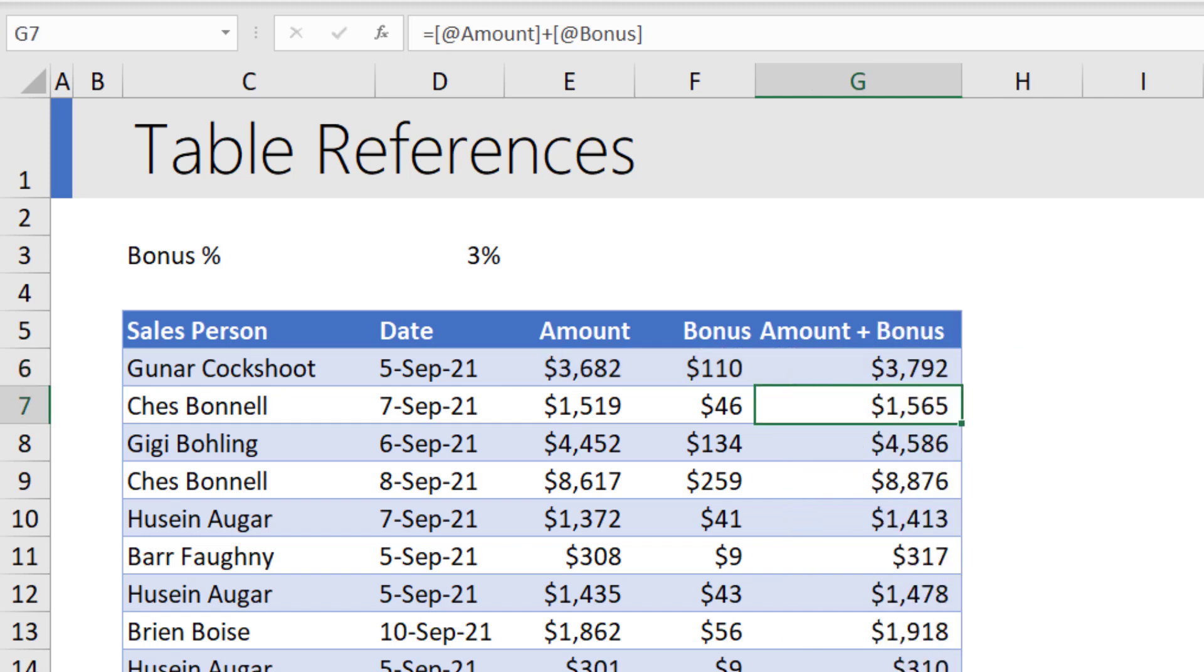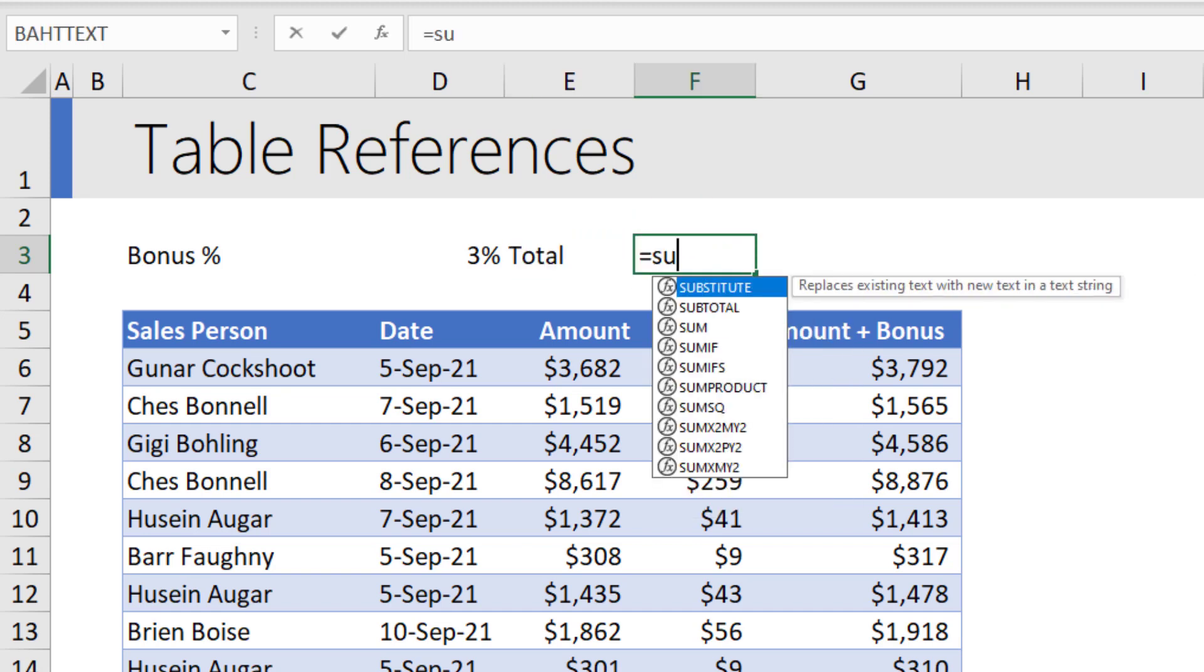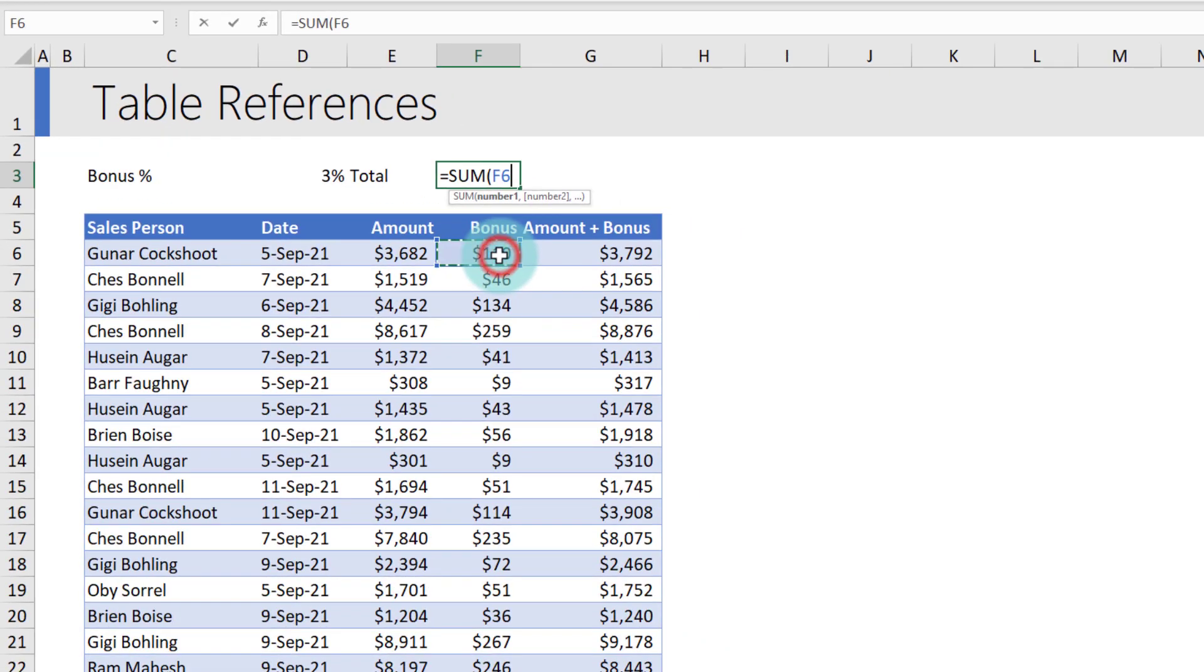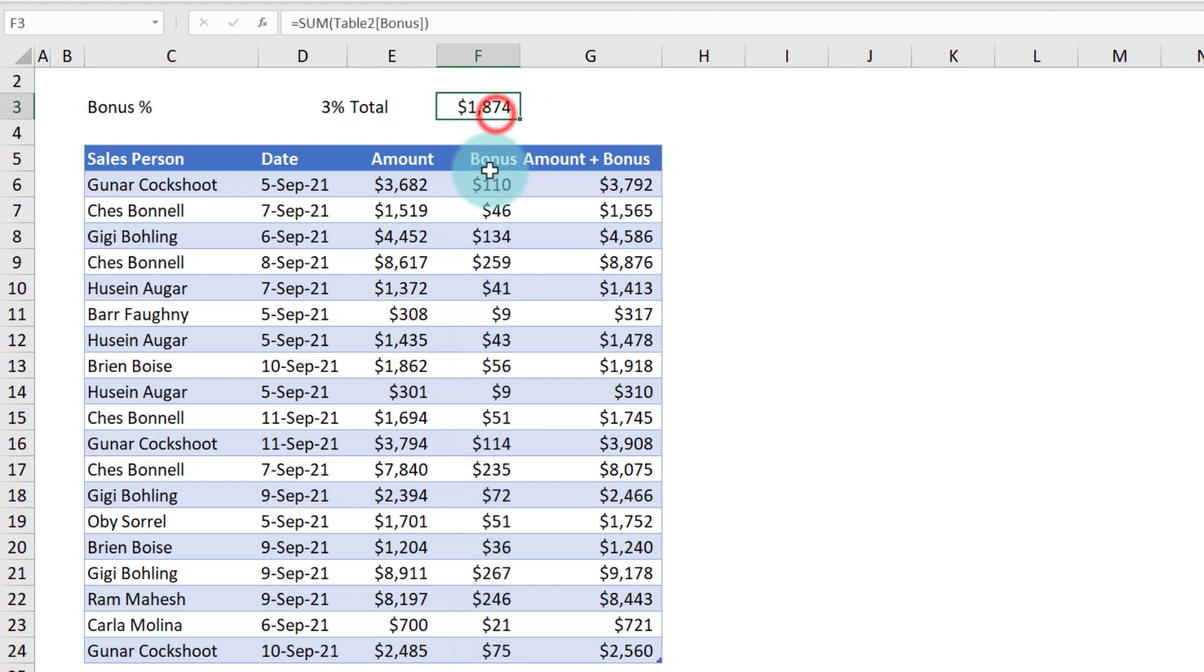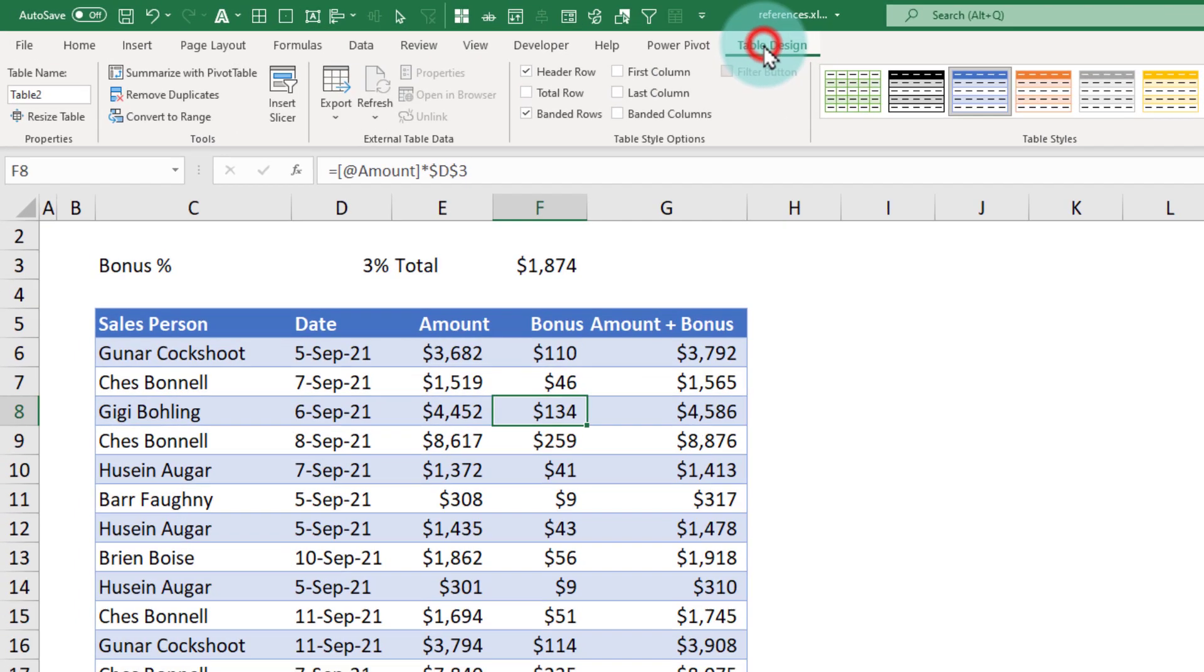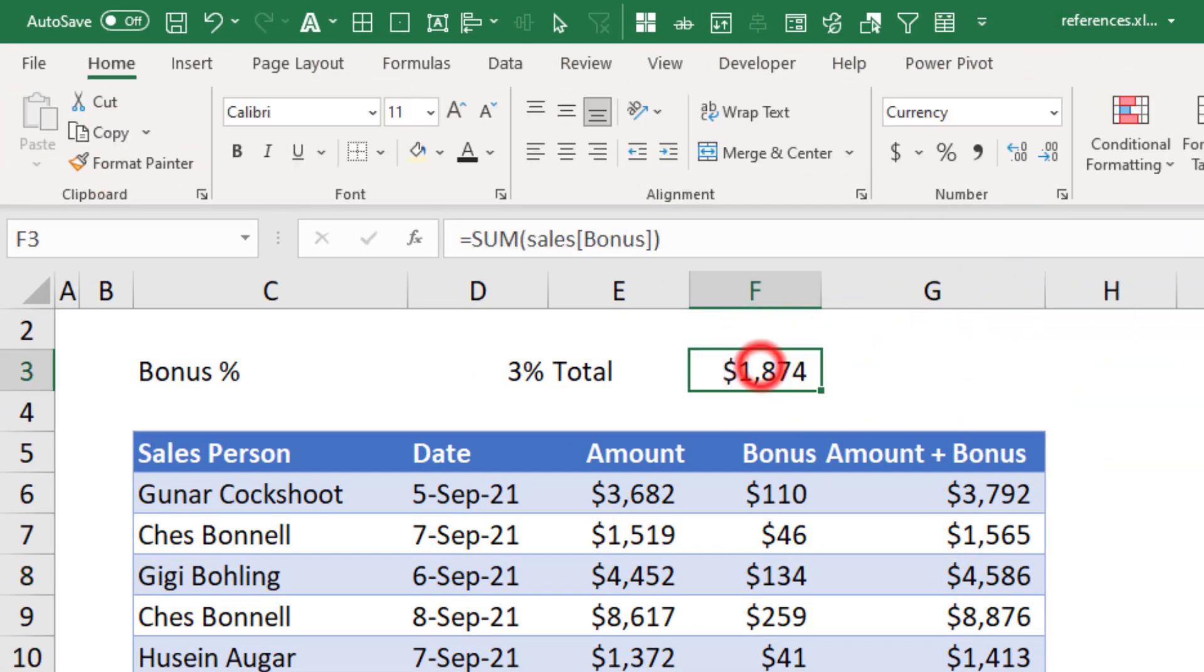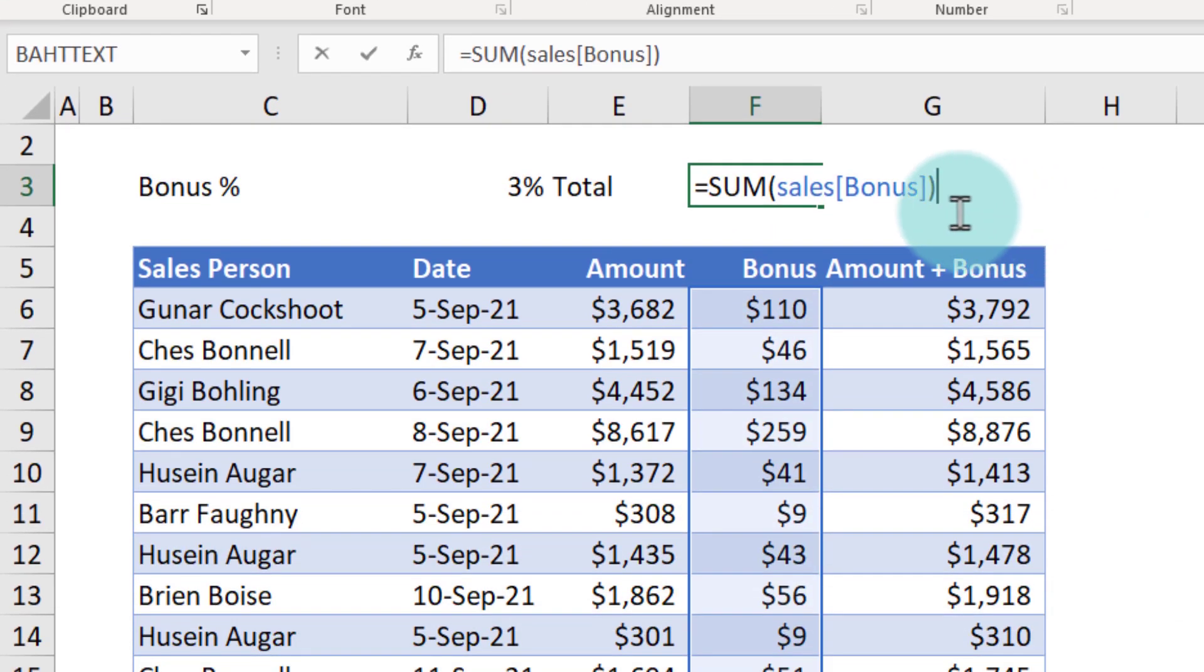What if I want to calculate what is the total bonus? I can print the total bonus on the top here. You can say sum of and then select the bonus column in the table. It will become table 2 bonus. Table 2 because the name of this table is table 2. We can change the table name to something more friendly. Select any cell within the table, go to table design, and let's name this table as sales. So now our formula reads sum of sales bonus.